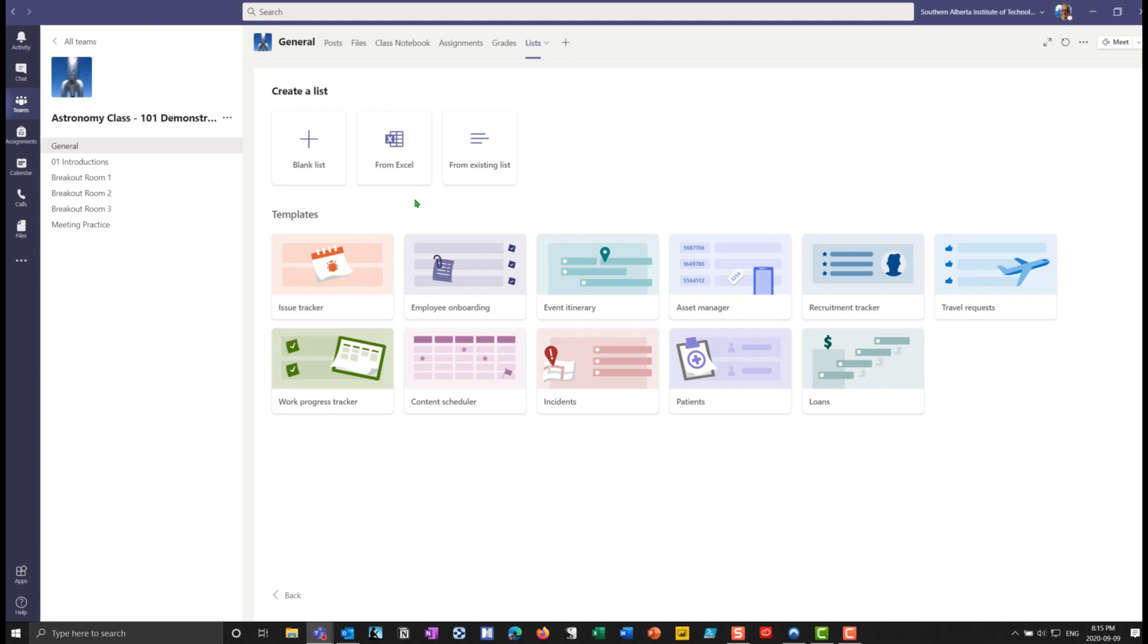So let's say I already have an Excel spreadsheet of all of our different astronomy equipment that we use in my astronomy class, I could just pull it in from that Excel spreadsheet. In my case, I'm going to go in and use an asset management tool. And I'm going to use a template here.